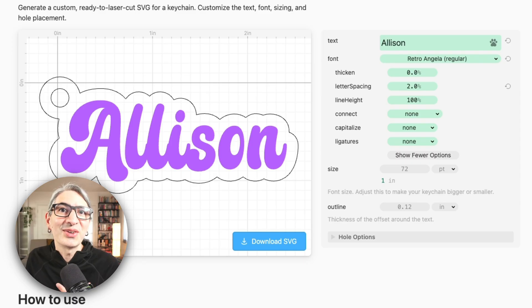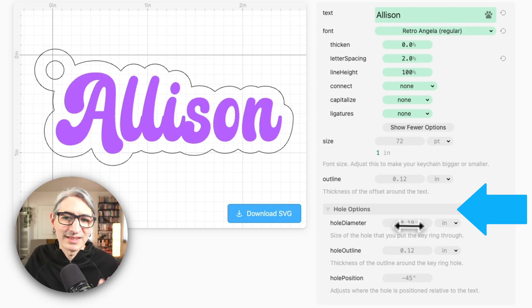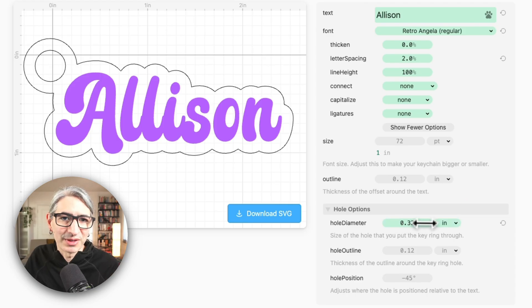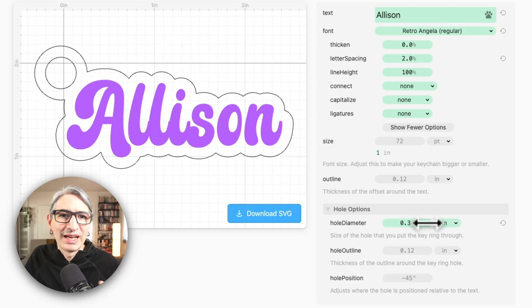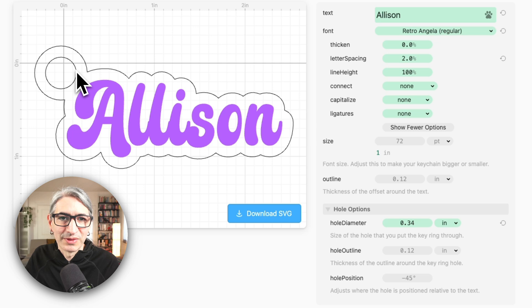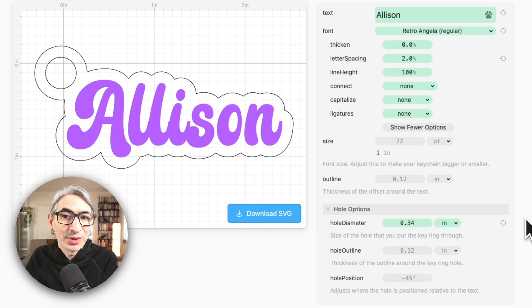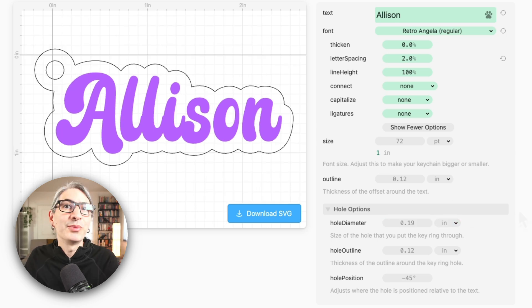There are other options you can change like the hole size. You can open the hole options folder and change the diameter for example, and you can see instantly how the changes look in the preview. If you're using keychain thingies you'll want to keep this at 0.19 inches for a perfect fit.